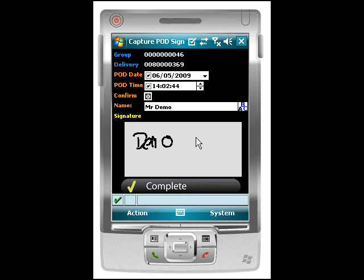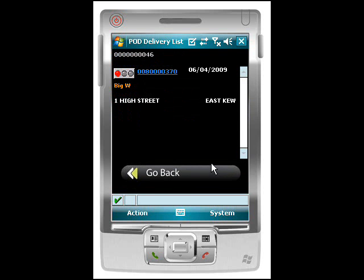At this point we would also expect to integrate with a printer. If you deployed a printer out into the field, we would actually print your proof of delivery documentation for the customer, together with their signature, to give them the comfort that everything is appropriate. Having completed the delivery, I'm taken back to my delivery list and I can see the completed delivery has been removed. I'm now ready to repeat the process.